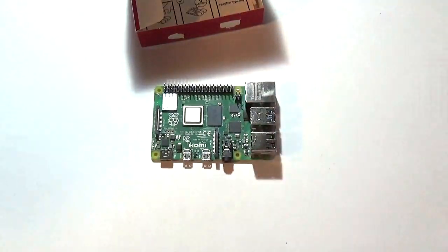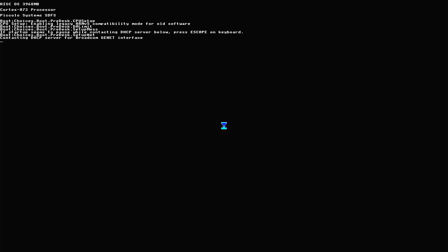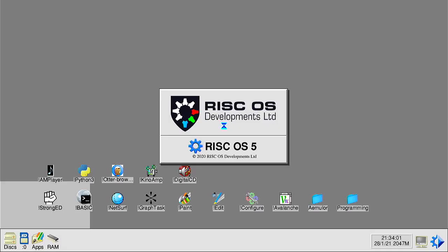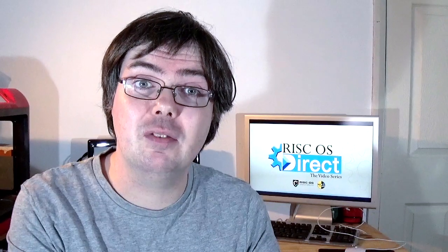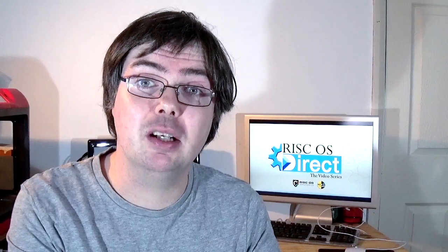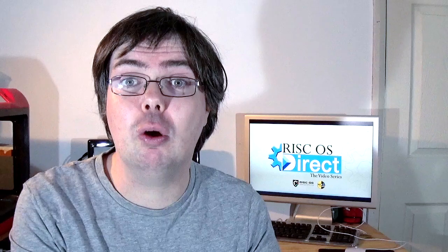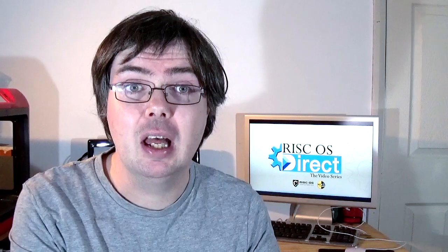On first boot RISC OS Direct will also auto detect what type of Pi you're running and auto configure itself accordingly. It should be noted that if the SD card is then switched between an older Pi and the Pi 4 or 400 units networking will have to be manually reconfigured or alternatively the OS will need to be updated again or reflashed from the new SD card image.